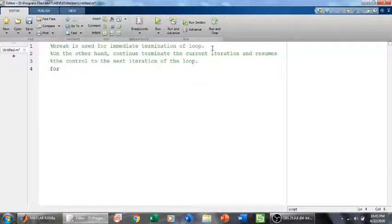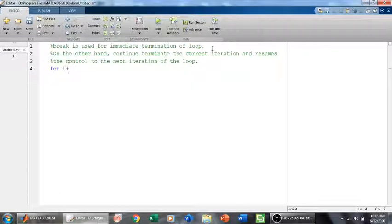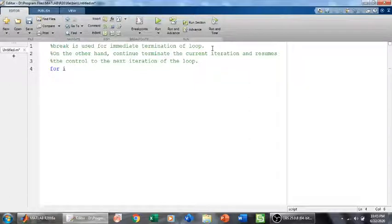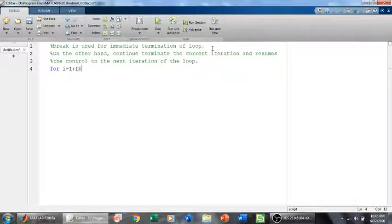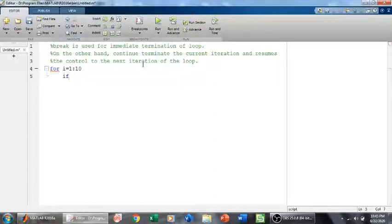If I have a for loop that runs from i equals 1 up to 10, by default the step size is 1. So I have a for loop. Now if I say that if i is equal to 7.